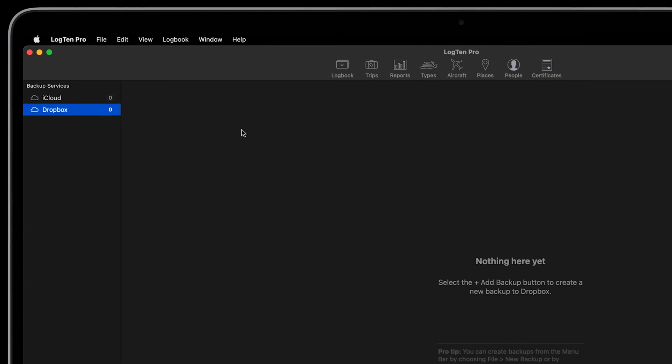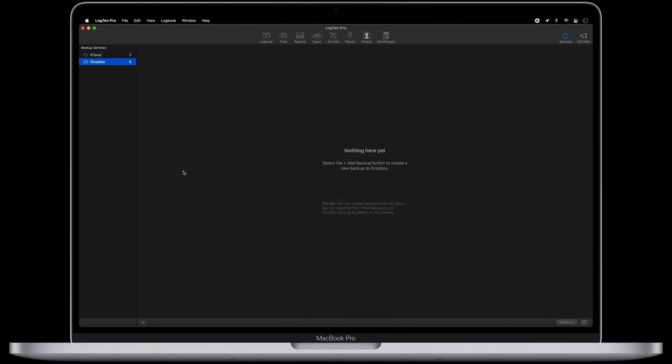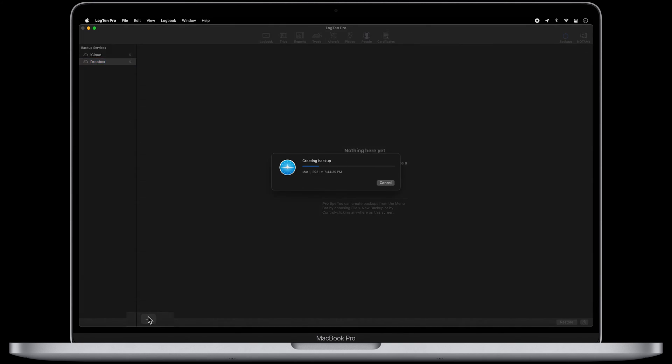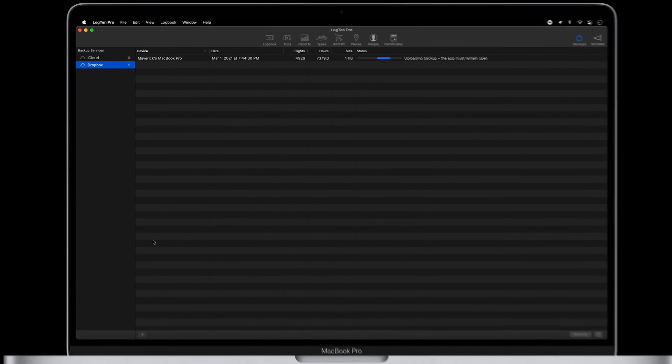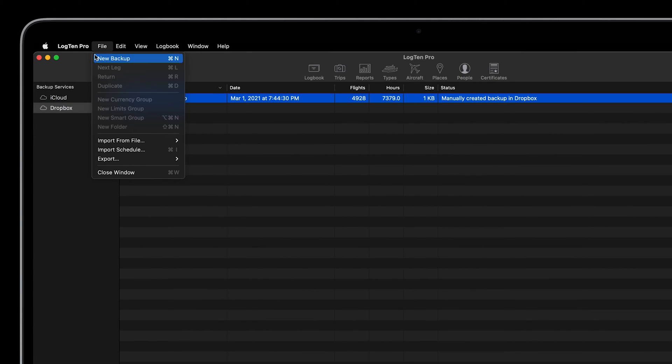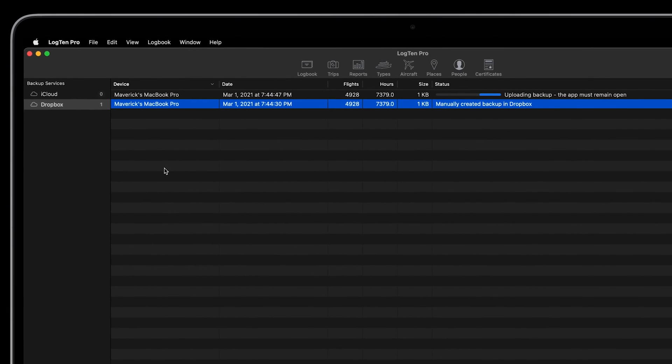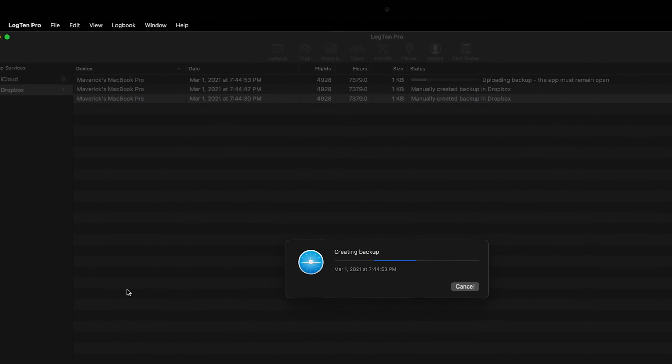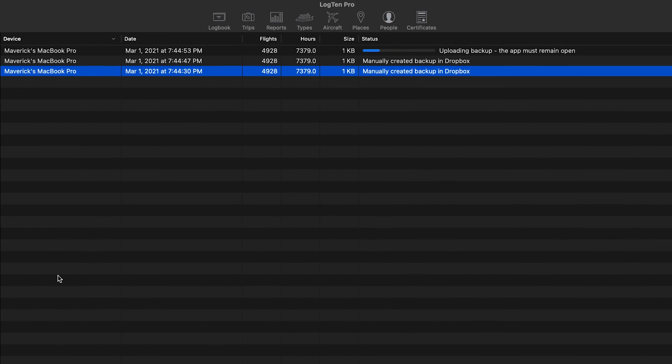Once you've selected a location for your backup, you can create a new backup in one of three ways: by clicking the plus button at the bottom left of the backup window, selecting New Backup from the File menu, or by using the keyboard shortcut Command-N.